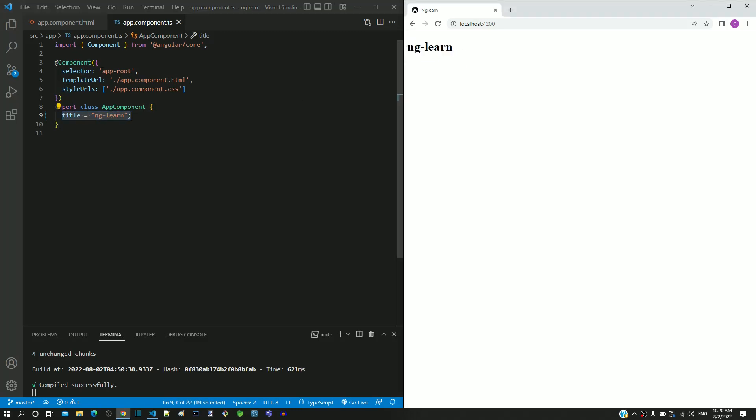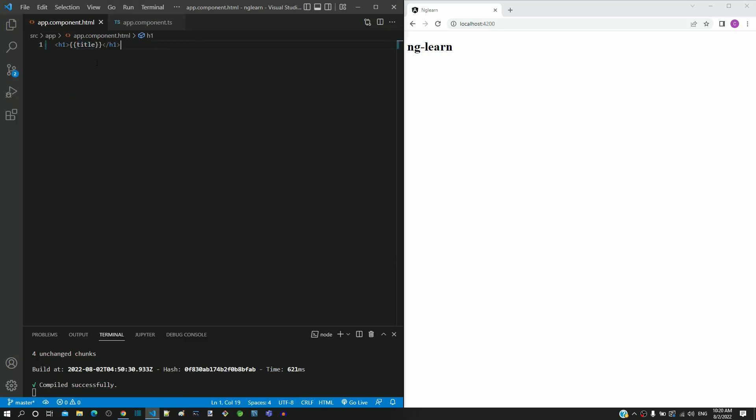In app.component.html, change the heading tag content with this interpolation. Check if it works as expected, then move on to the next video.